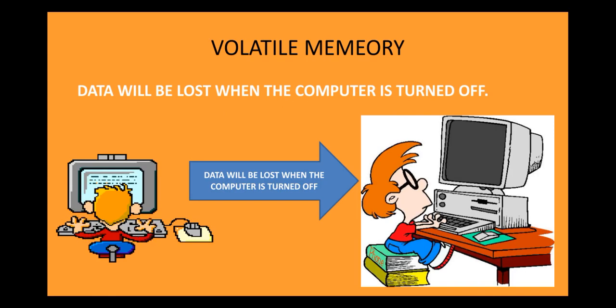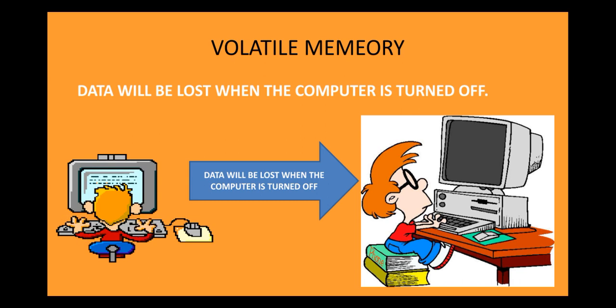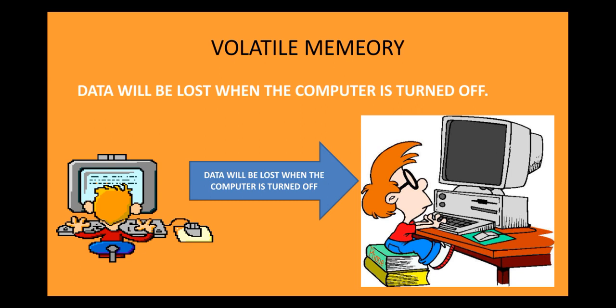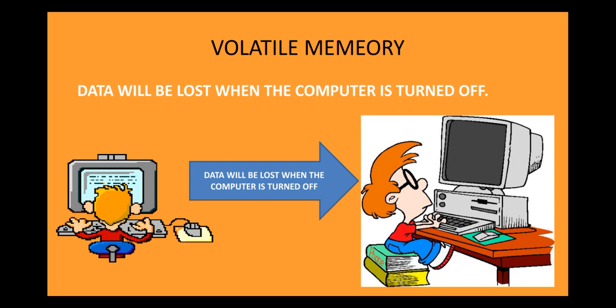So, in case of volatile memory, the data is lost when the computer is turned off. Suppose you are drawing something on MS Paint and suddenly, due to power cut, your computer got switched off. When you again switch on your computer, will you be able to find that drawing? The answer is no. Why? Because the data in RAM is stored temporarily. That means, the data is lost when your computer is turned off.